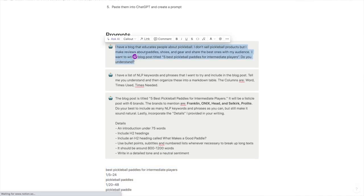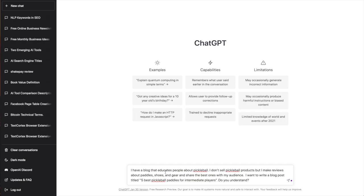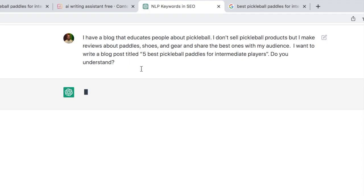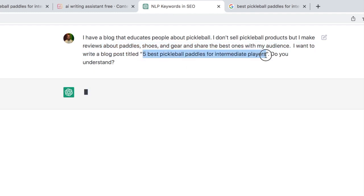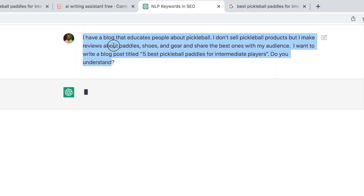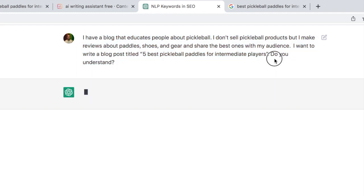But here is my first prompt and I'm going to paste my first prompt into ChatGPT: 'I have a blog that educates people about pickleball. I don't sell pickleball products but I make reviews about paddles, shoes, and gear, share the best ones with my audience, and I want to write a blog post titled 5 best pickleball paddles for intermediate players. Do you understand?' Obviously I don't have a blog about this—I'm just using this as an example—but we are just setting up ChatGPT, prompting it, feeding it information to get ready to write this blog post.